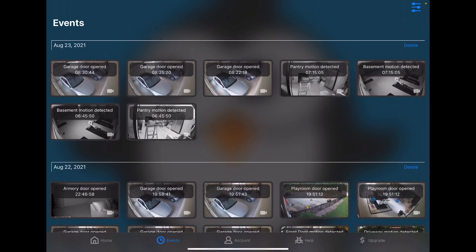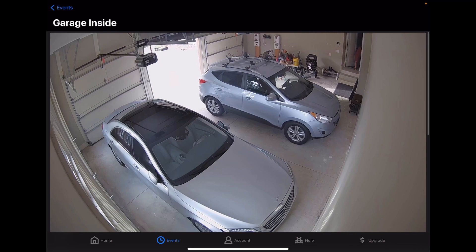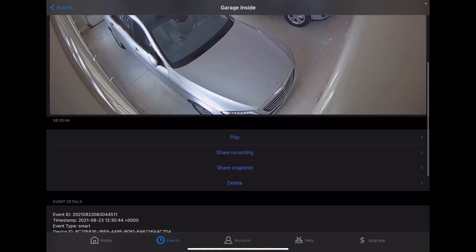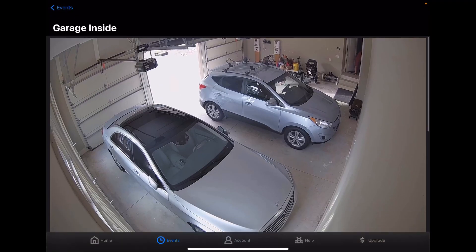The Events tab has the same content that was at the top of the Home tab, but these are grouped by day and allow you to sort of search through the events, as well as manage them and delete them. Like before, we can tap on an event to see it, play it, share it.